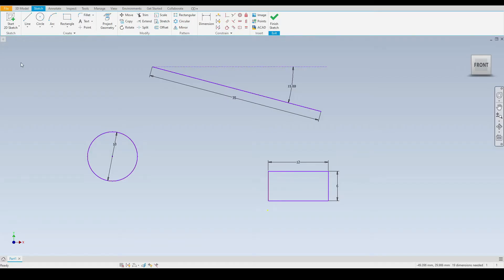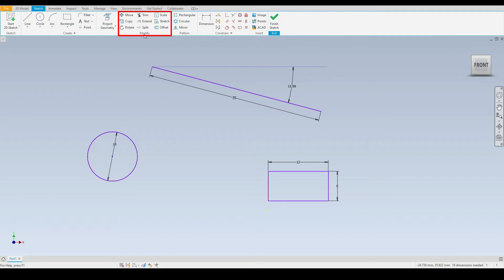As you can see here I've drawn some basic geometries. We will use the modify tools to manipulate these. The modify tools are located underneath the sketch tab and the modify panel which is located just here.